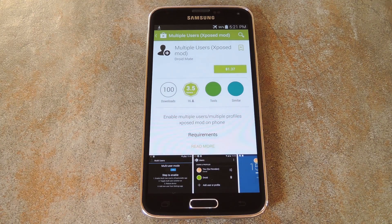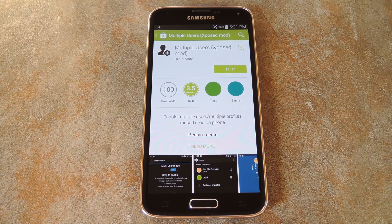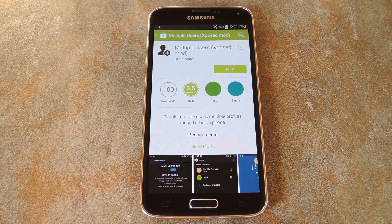What's up world, it's Dallas with GadgetHacks, and today I'm going to show you how to add multiple user accounts to your Galaxy S5. This should also work with most AOSP based devices, so if your phone's firmware is close to stock Android, it's certainly worth a try.